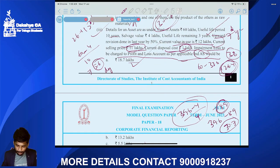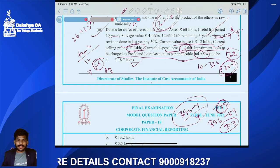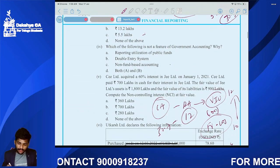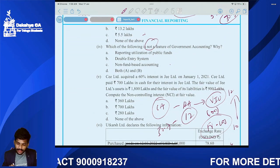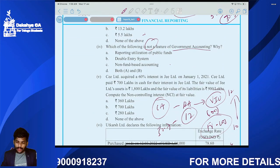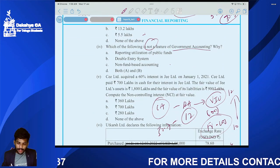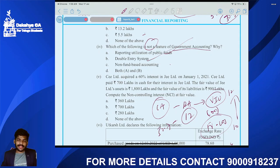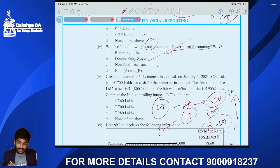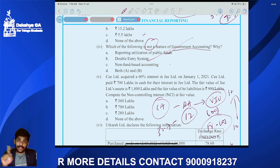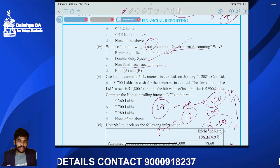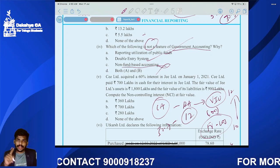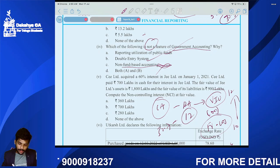Question four: Which is NOT a feature of government accounting? It accounts for public funds — correct. It uses double entry — correct. It is fund-based accounting, not non-fund-based. So 'non-fund-based accounting' is the wrong statement. Answer is option C.